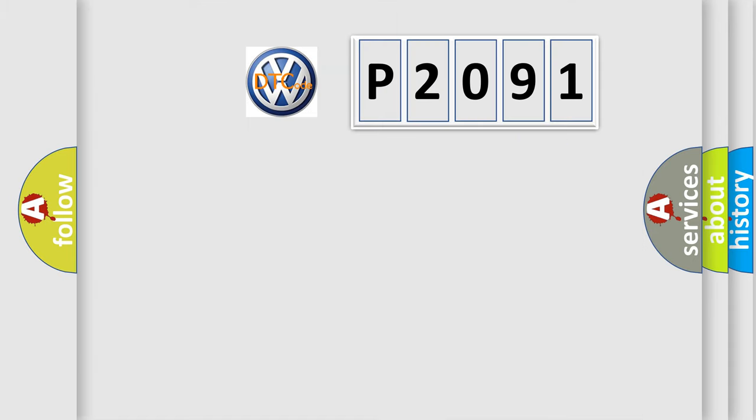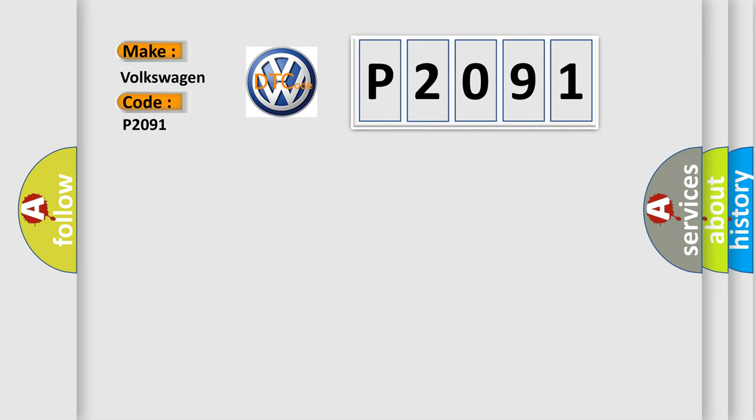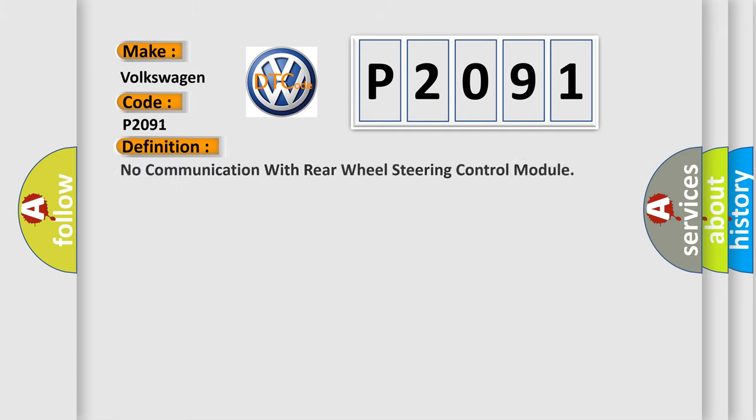So, what does the diagnostic trouble code P2091 interpret specifically for Volkswagen car manufacturers? The basic definition is: No communication with rear wheel steering control module.